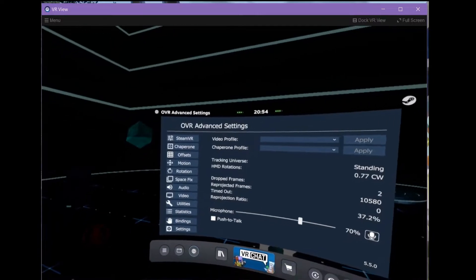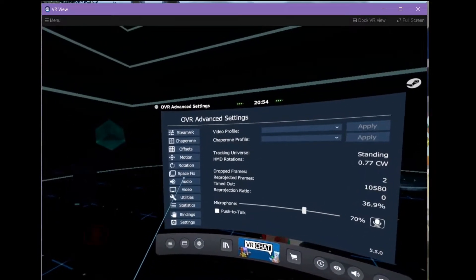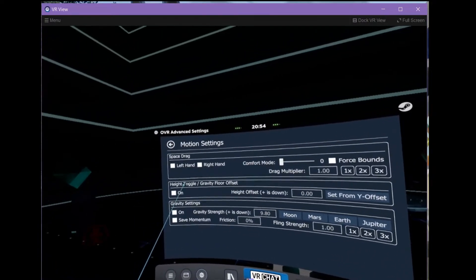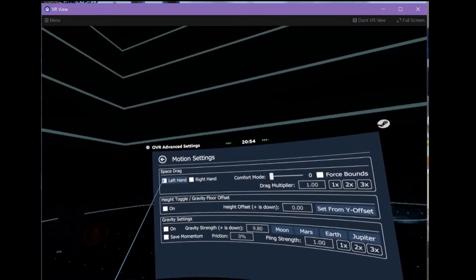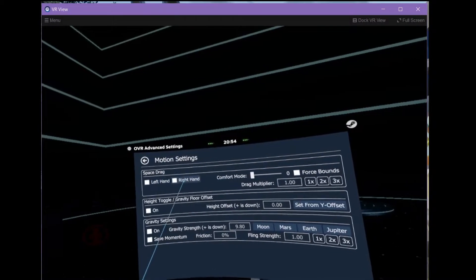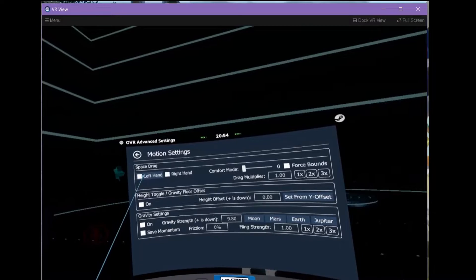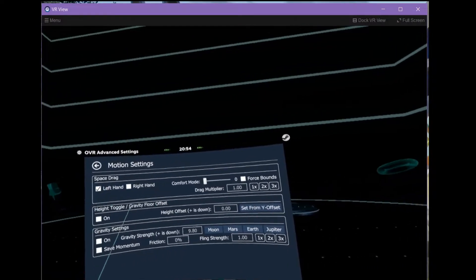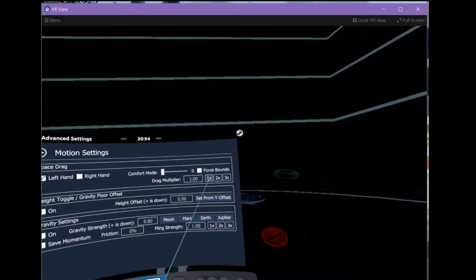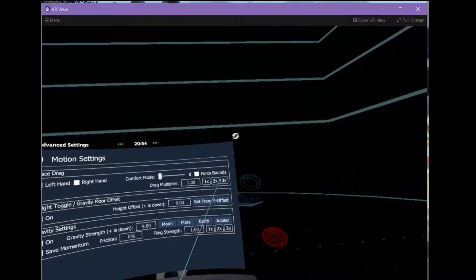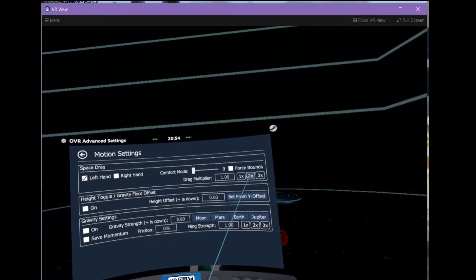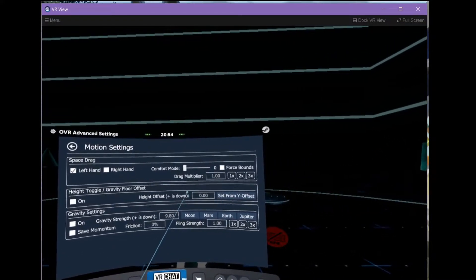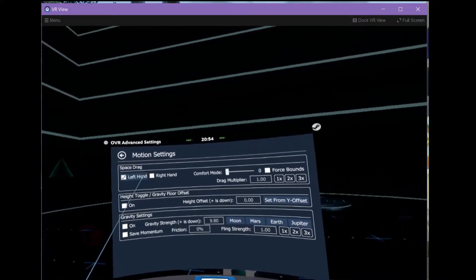Once you've done that go to motion and turn on space drag. Now you can use either left hand or right hand. I prefer left hand for this, so I'm going to turn that on. Drag multiplier if you want to be able to go further faster. I just leave it at that.